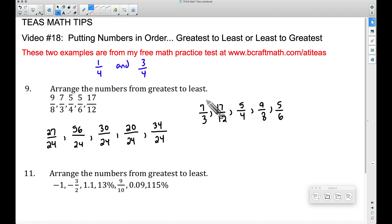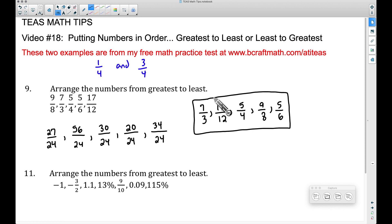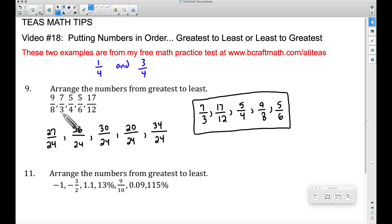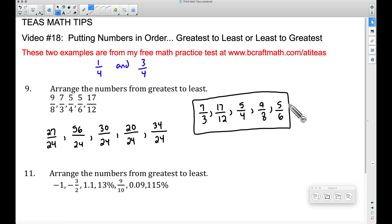Worth pointing out: five-sixths is the only fraction here that is not improper. All the others are improper — bigger numerator over smaller denominator. Five-sixths has a smaller numerator over a larger denominator, so it is definitely the smallest one, which is why it's last in our answer.